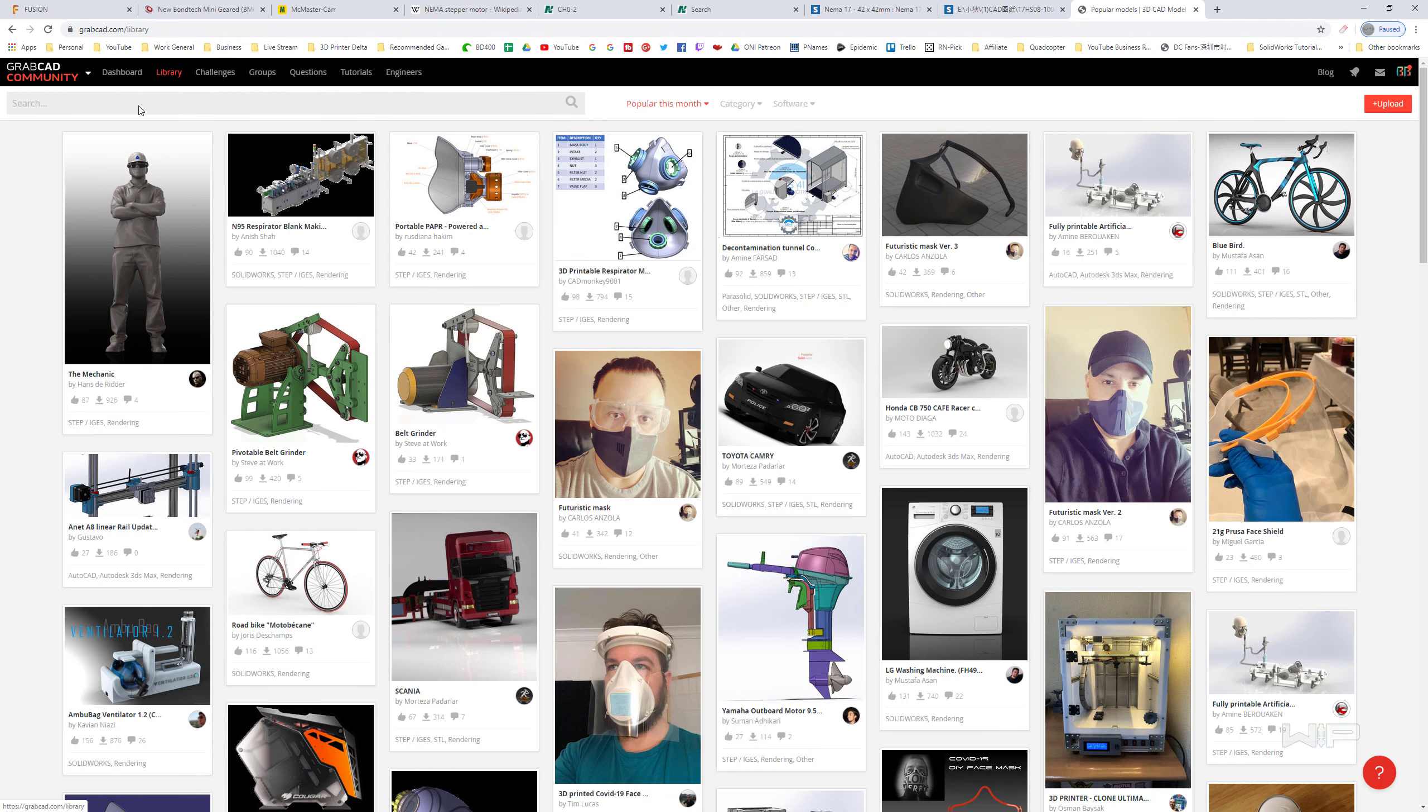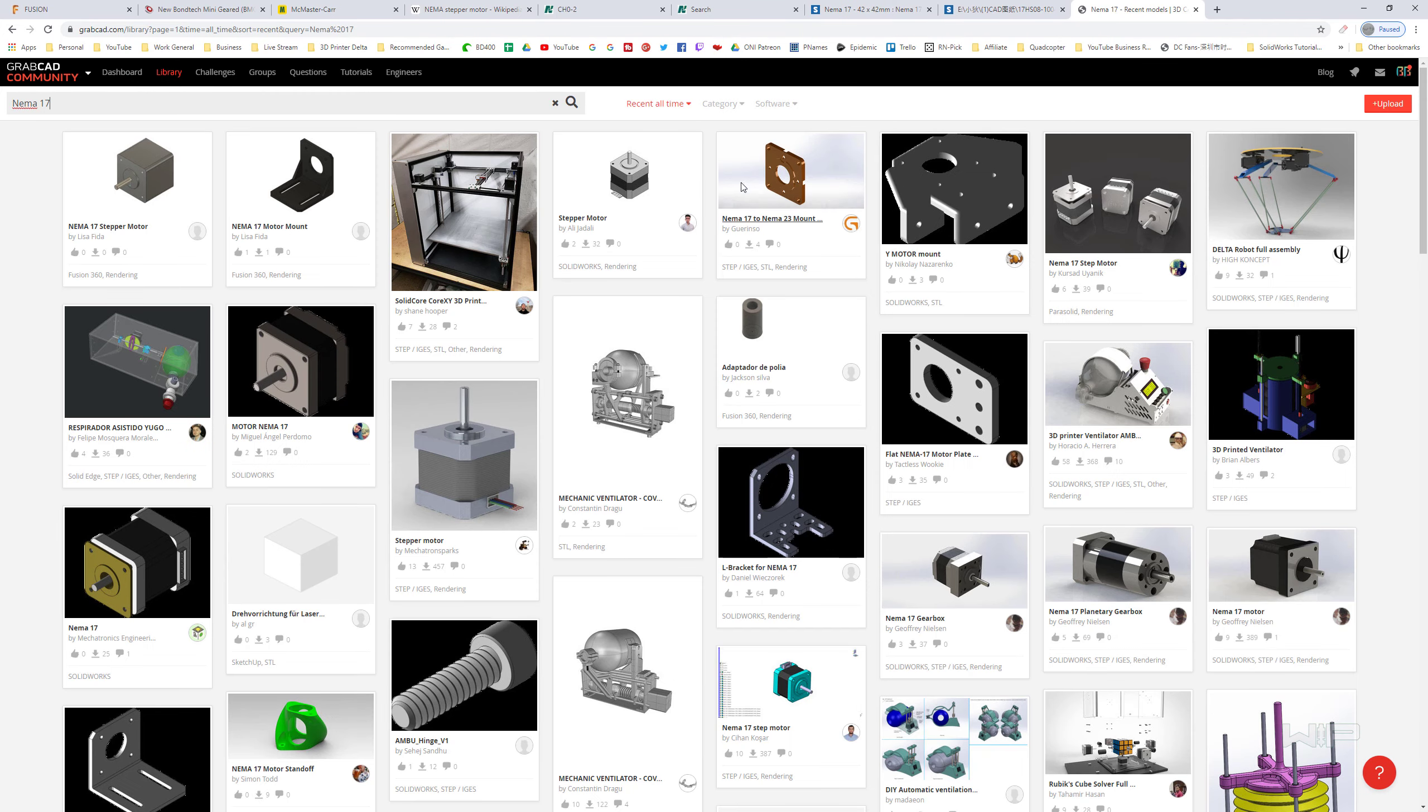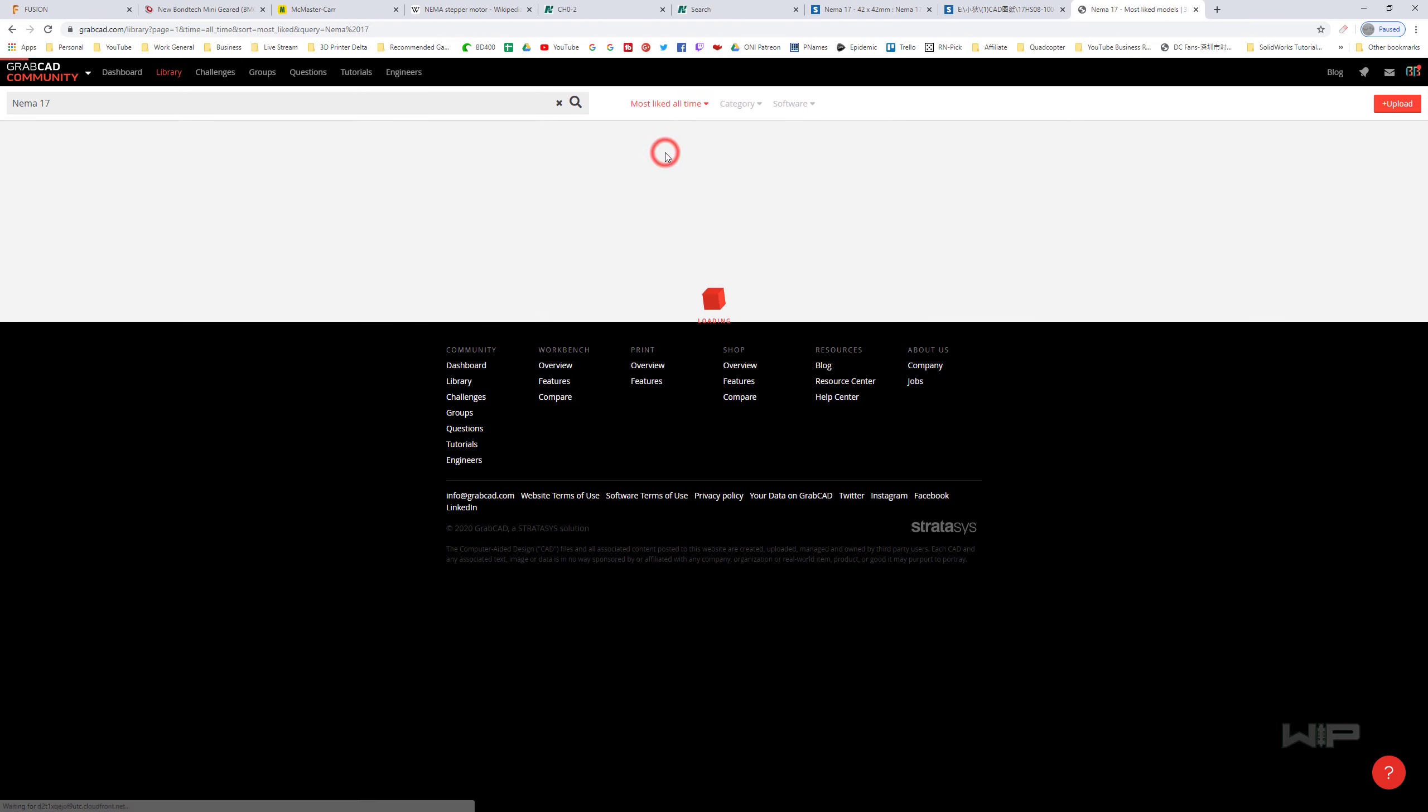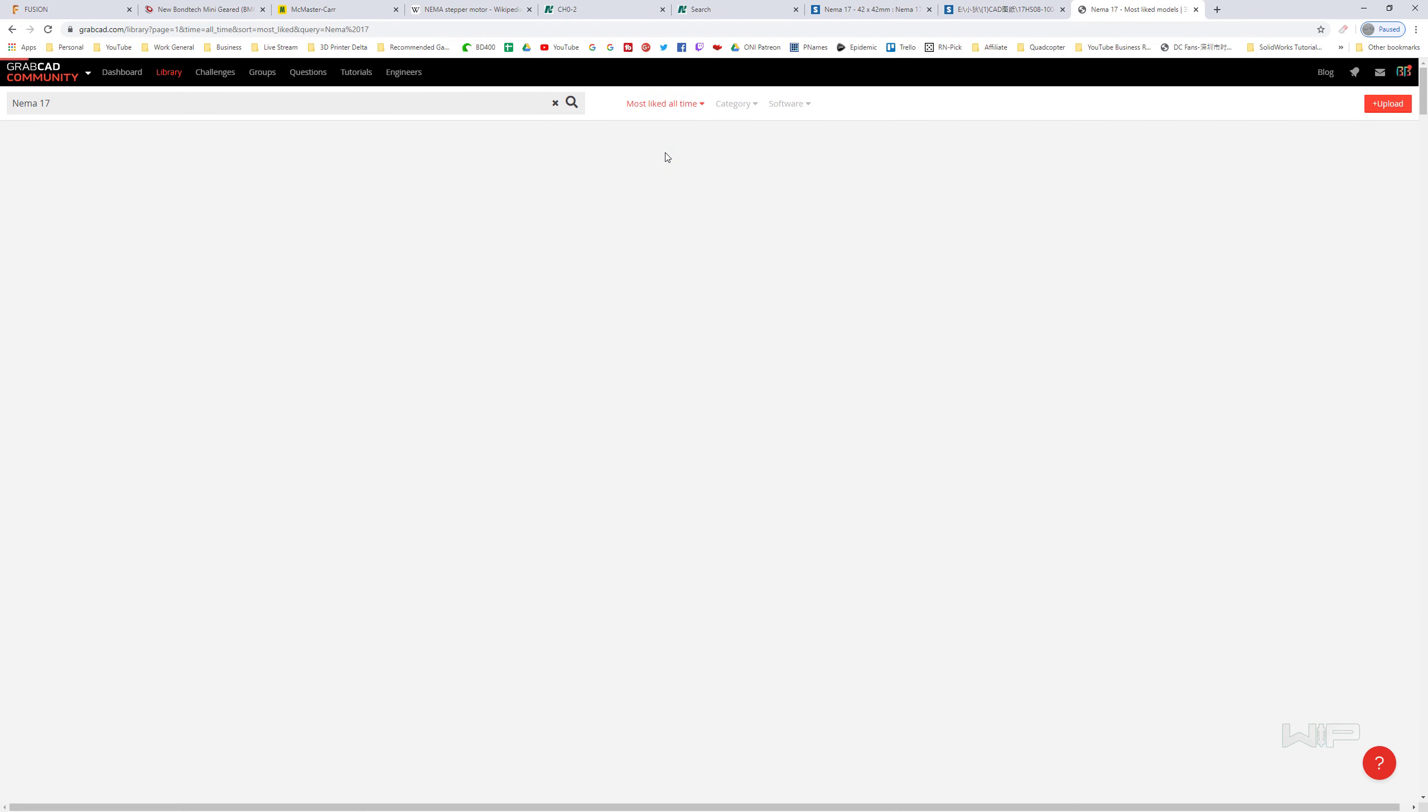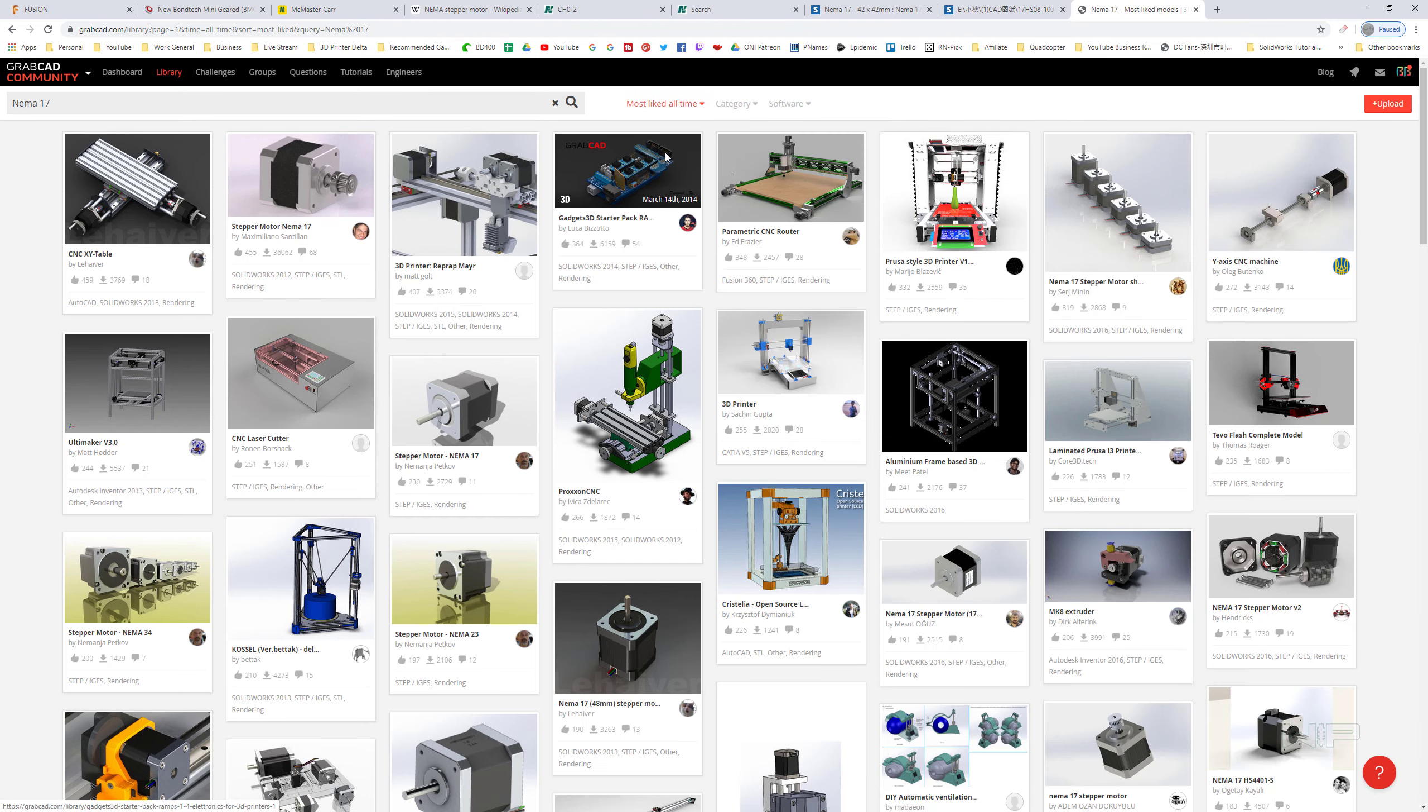So inside here, you can go to the library and we're going to search NEMA 17. Then it will give us a history of all time. And I usually like to go down here and go to most liked. It usually gives us a pretty good source of information.